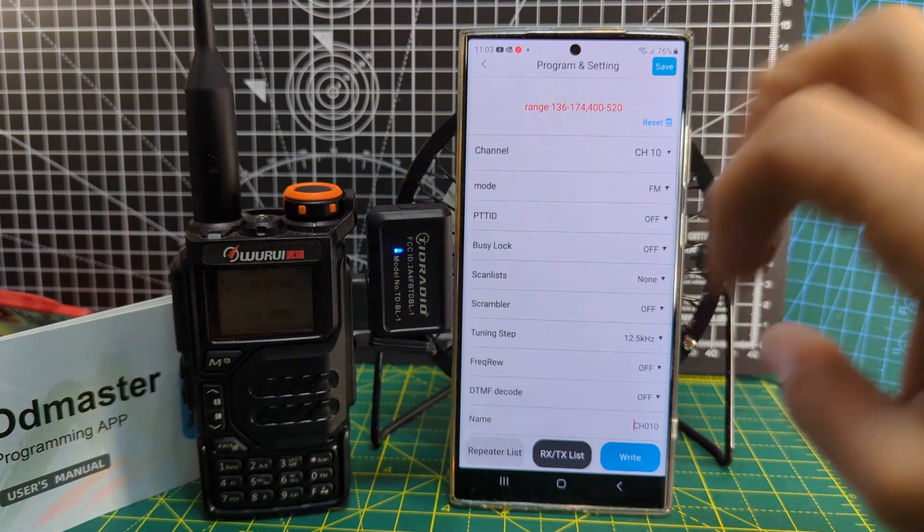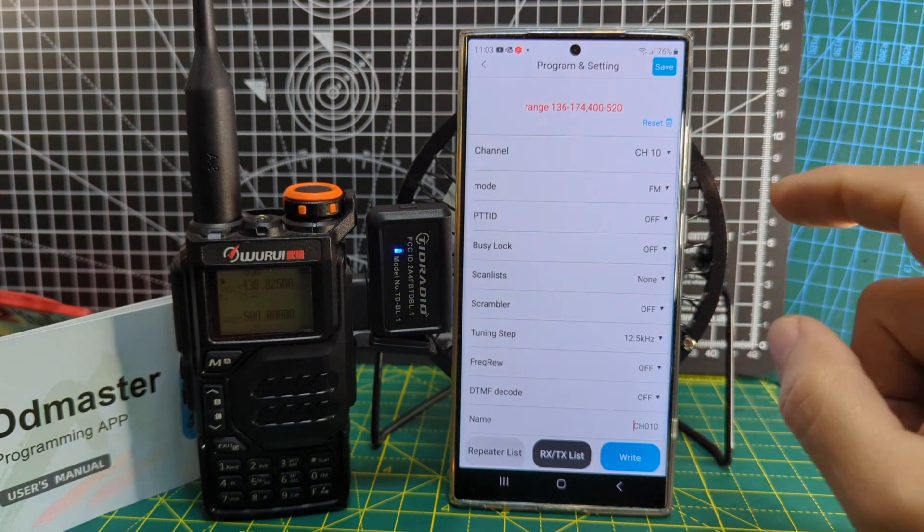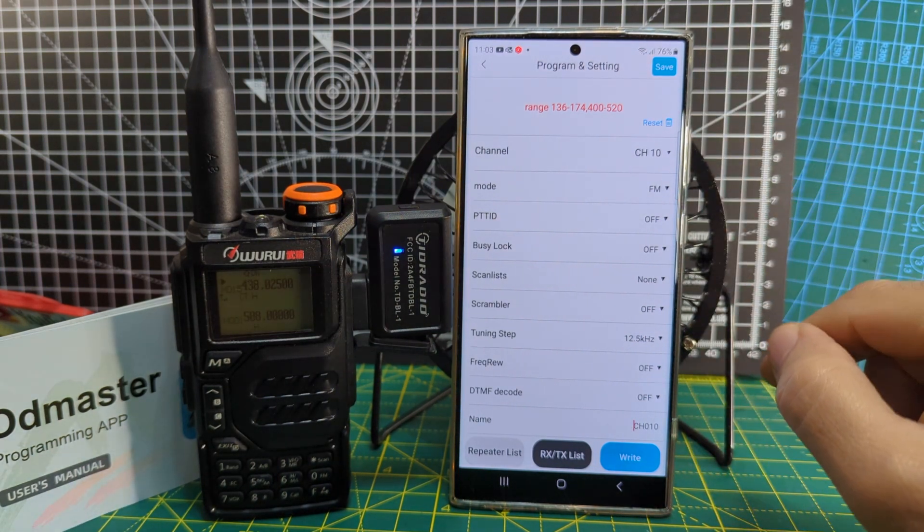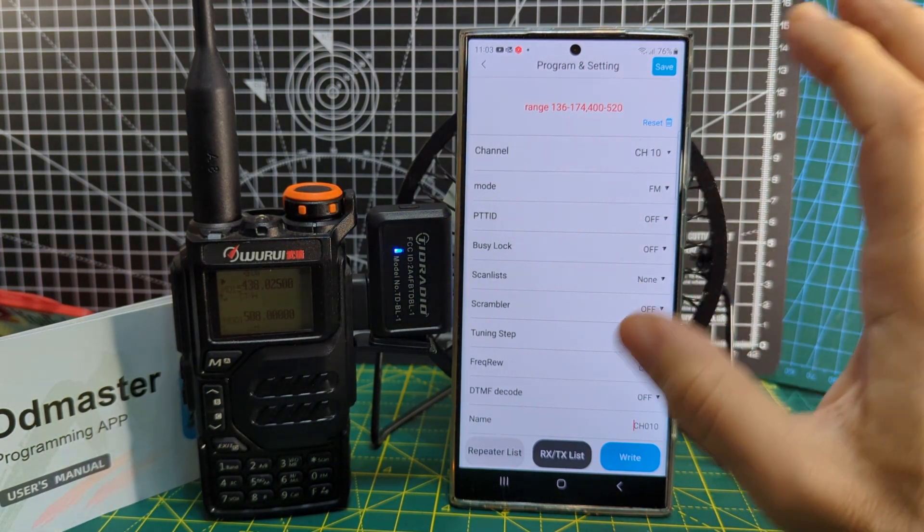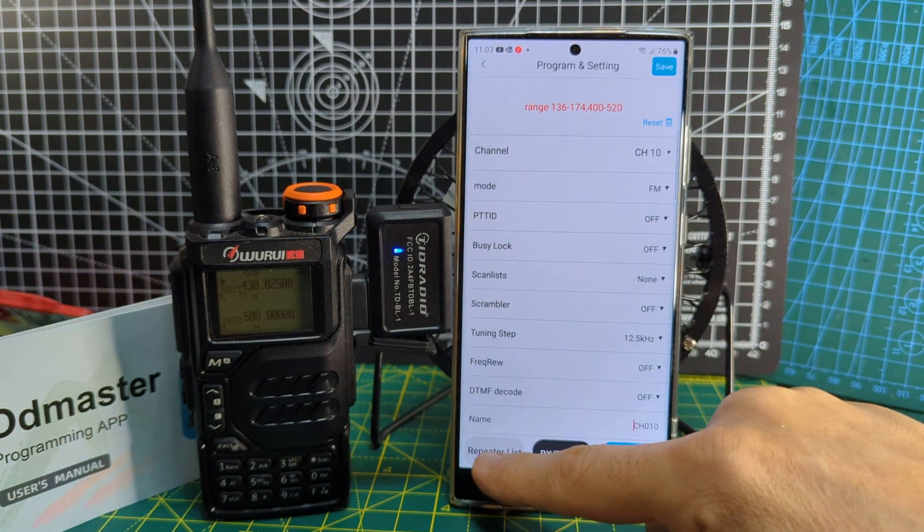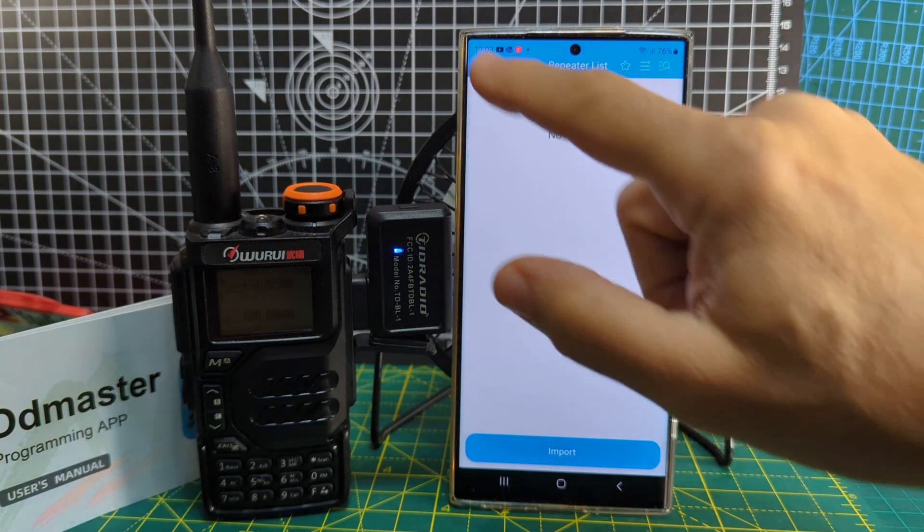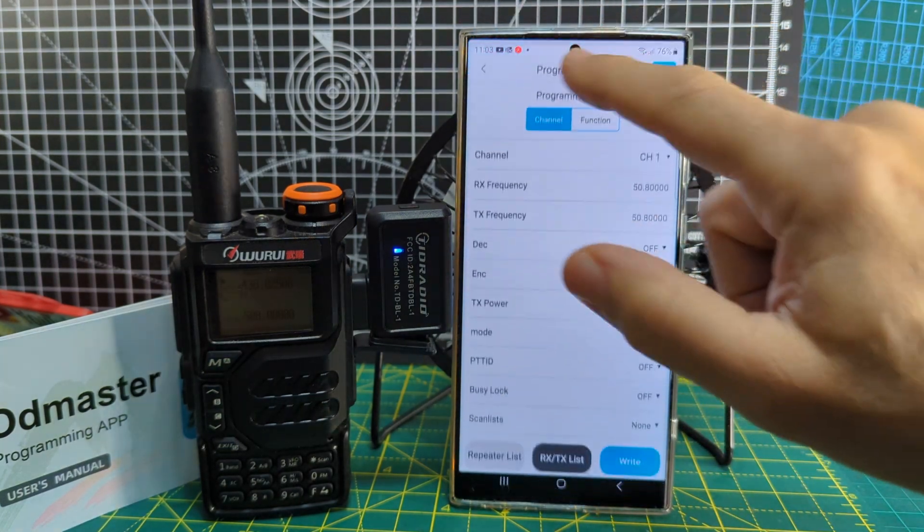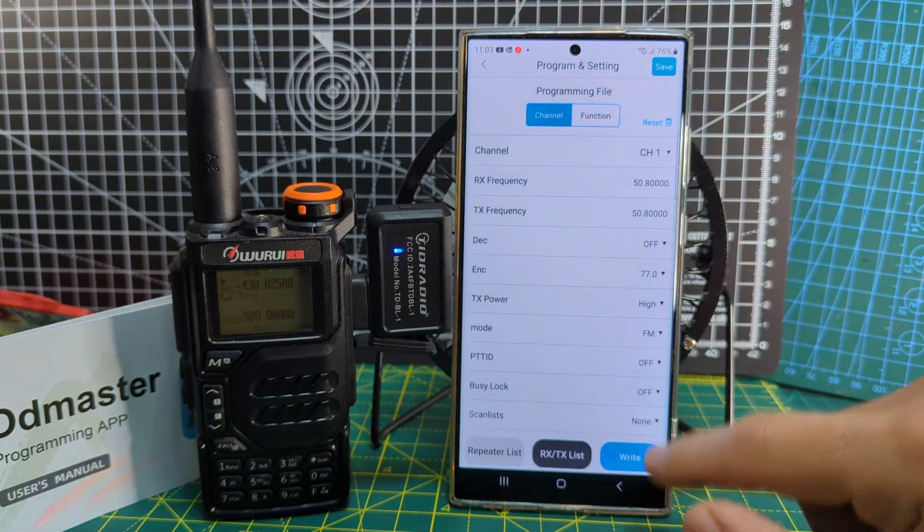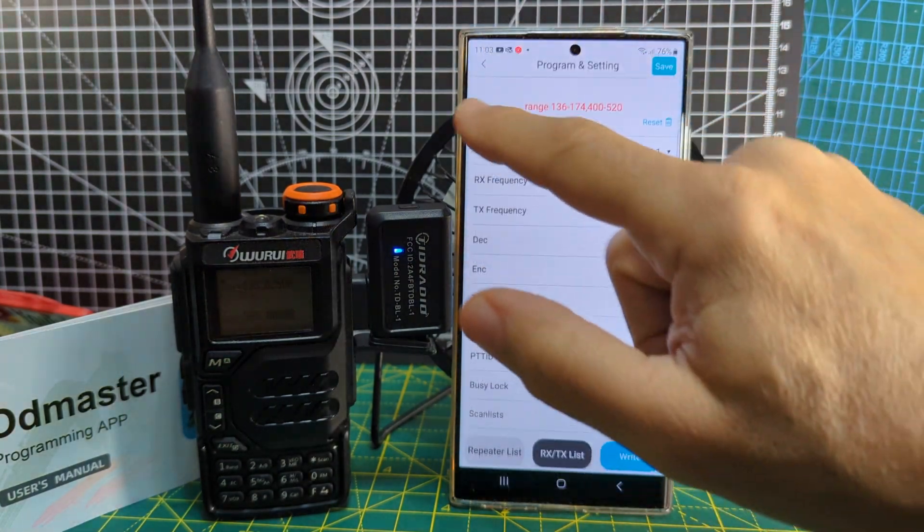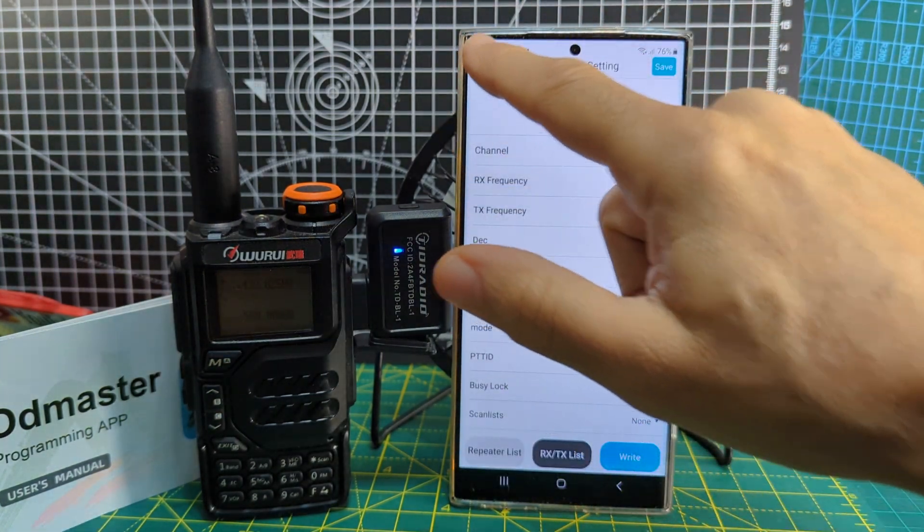Let's see what's this repeater list. Apparently you can import stuff. I haven't tried that.